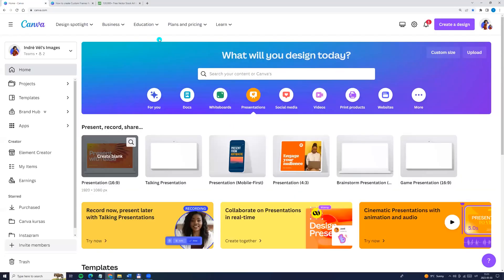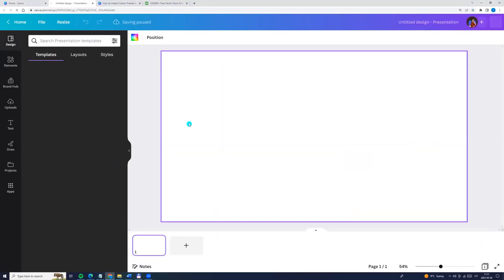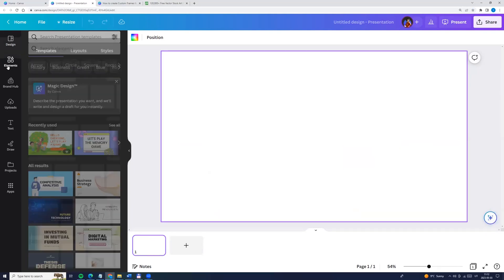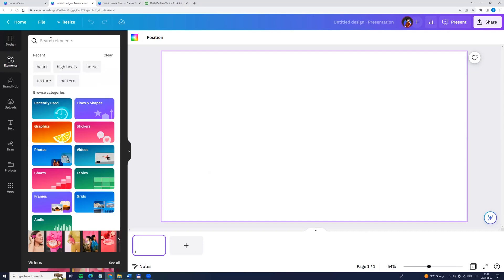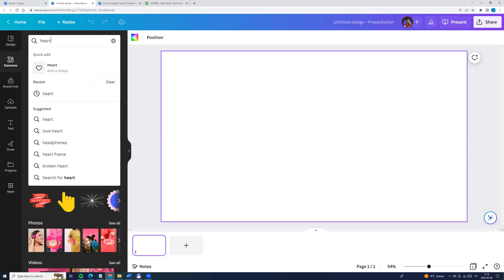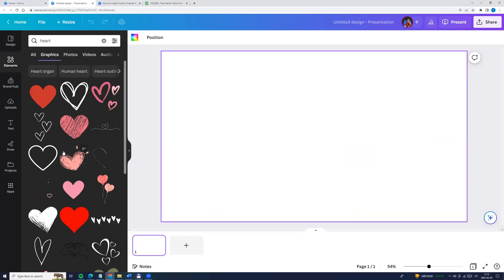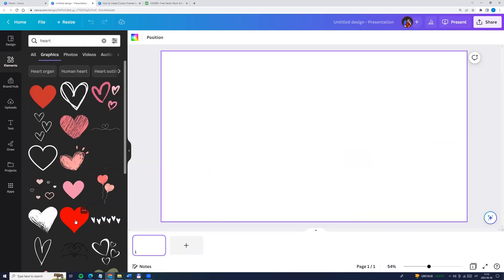Let's go to the Canva home page, click presentation and create blank. Now let's search for elements. Go to the left side menu, click elements and here we can enter heart, choose graphics and I'm choosing this one.